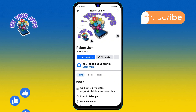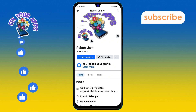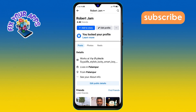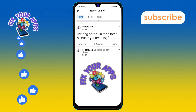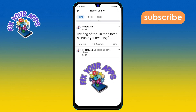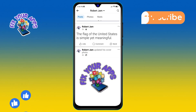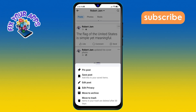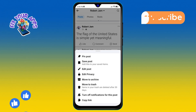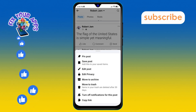Step 3. From the menu, scroll down until you find the post you want to pin. Once you see it, simply tap on the three dots icon next to the post. This icon gives you options to manage your post.